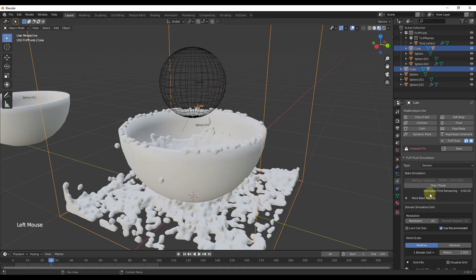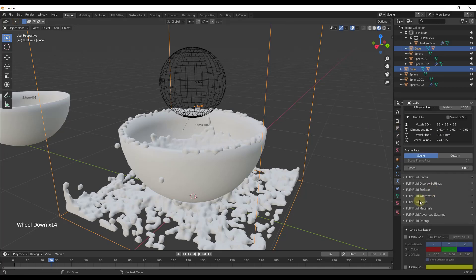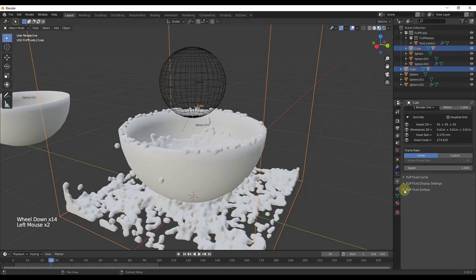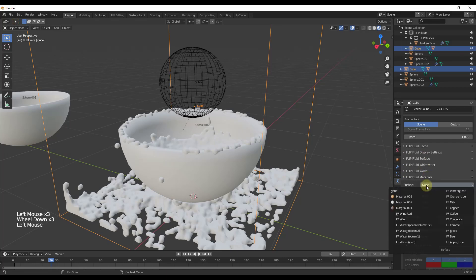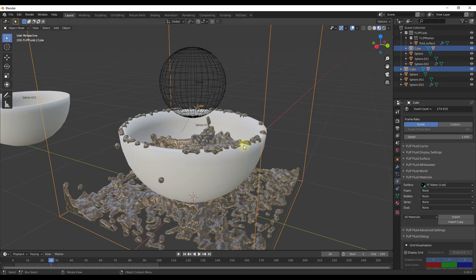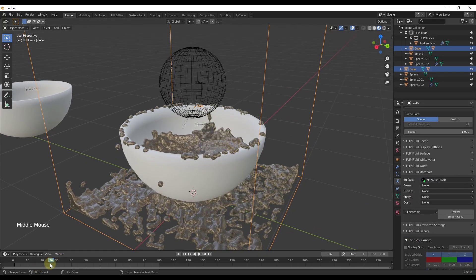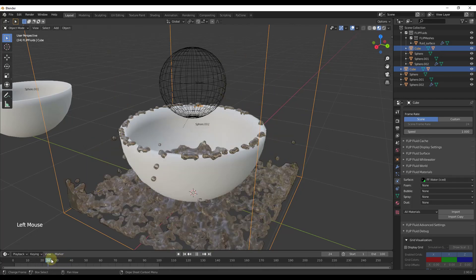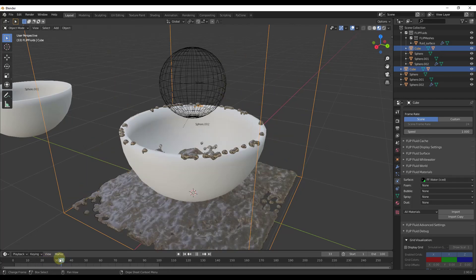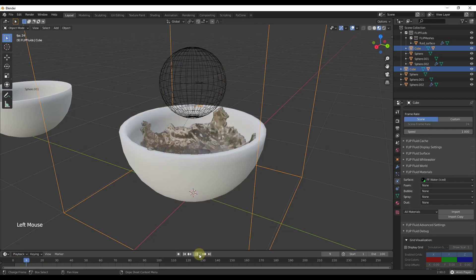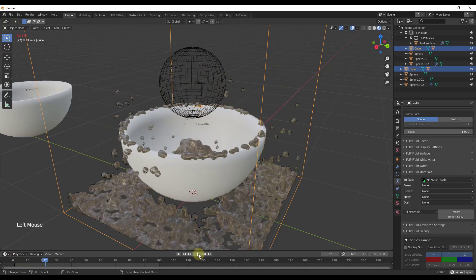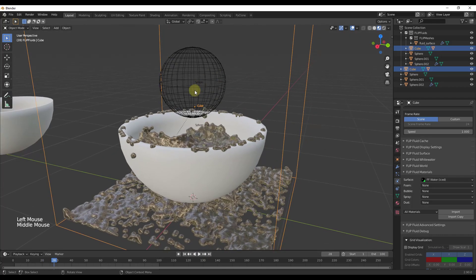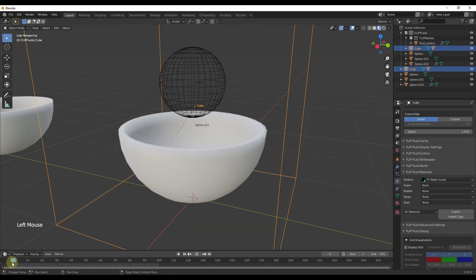Notice how because this is a thicker object it's actually picking up the fluid inside our bowl — the fluid falls down and splashes out. Now let's switch to material preview mode and set our fluid material inside the domain settings. We'll go down to Flip Fluid Materials and set it as the iced water material so we can see the fluid a little bit better. This gives us a really interesting result.